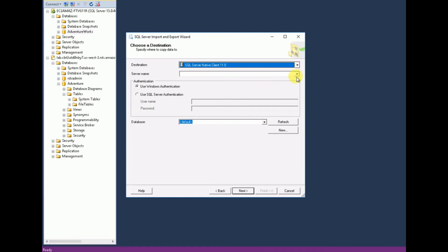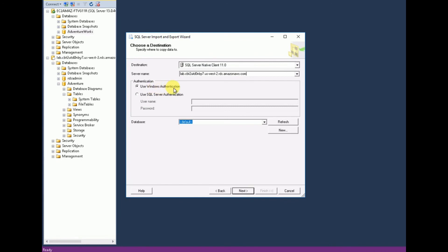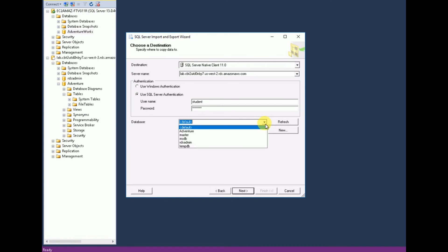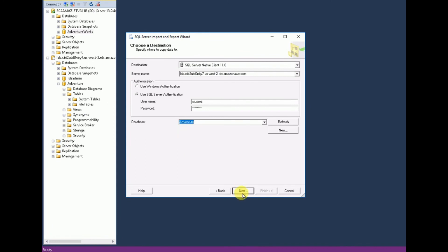Now we need to enter the destination. Select SQL Server Native Client 11.0 again. It prompts you to enter the server name — enter the RDS instance endpoint. We are not using Windows Authentication here; we need to provide SQL Server Authentication with the credentials we created. In my case the username is 'student'. Enter the password, then select the destination database 'Adventure'. Click Next.